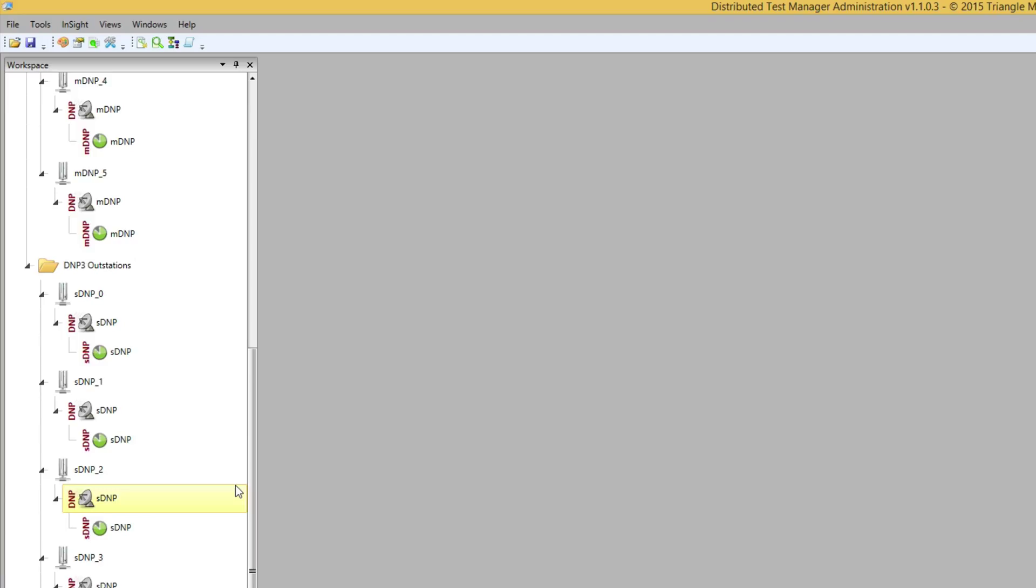In the next video we'll look at how to display a DNP3 protocol analyzer. Subsequent videos will show how to initiate polling and issue other DNP3 commands from the masters.